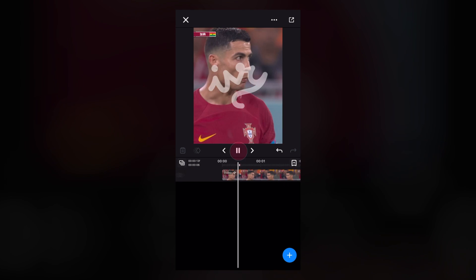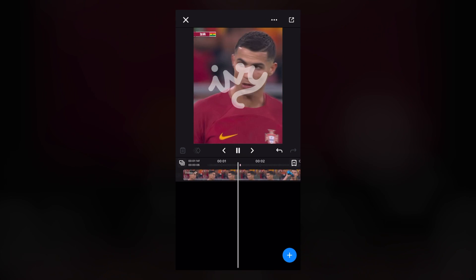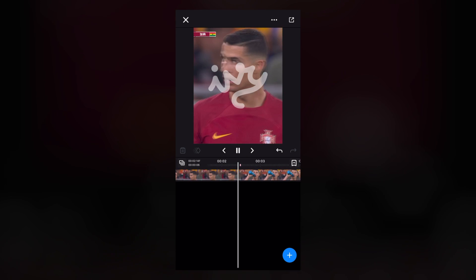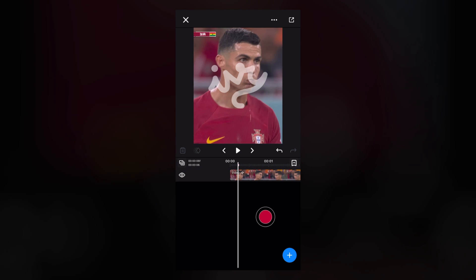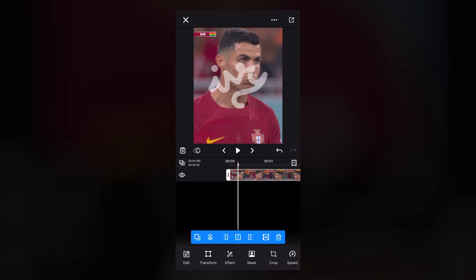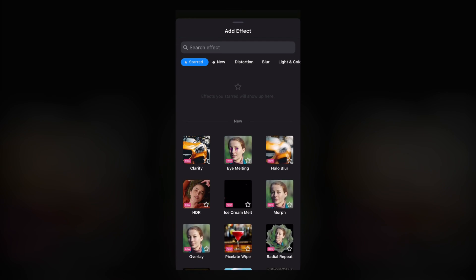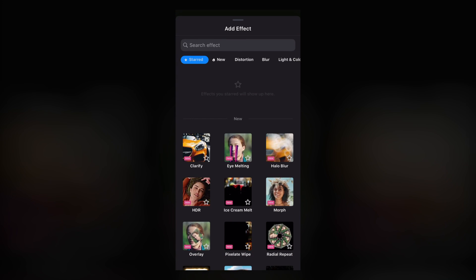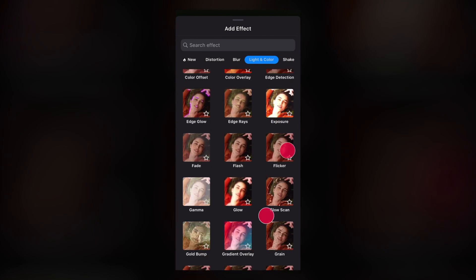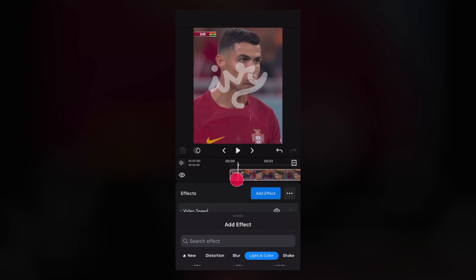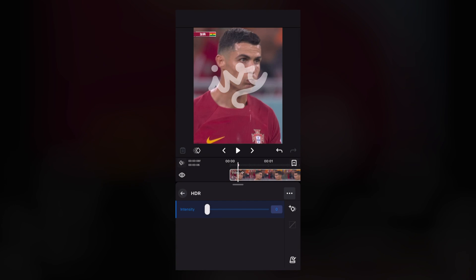I already created a project here. Now I'm going to add the CC directly to this layer. First of all, click the layer, then click effect, add effect, and come to the lighten color option. Add the HDR option.